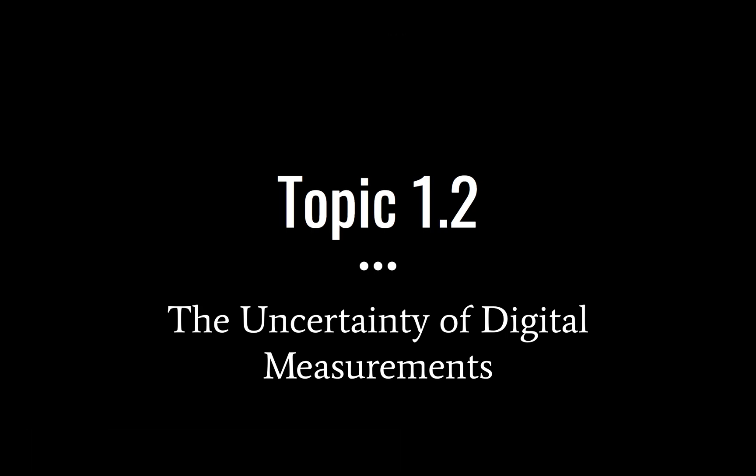Okay, hello gentlemen and any ladies who are also tuning in. Today we're going to look at the uncertainty of digital measurements. This is related to topic 1.2, kind of a subtopic I suppose.